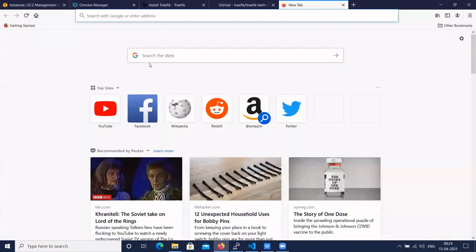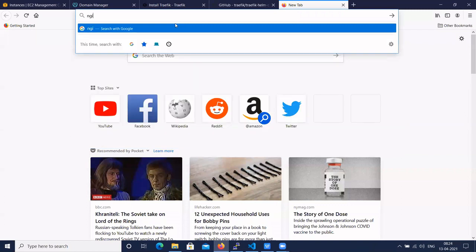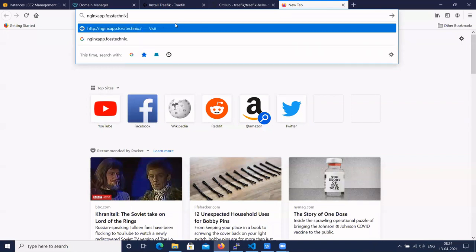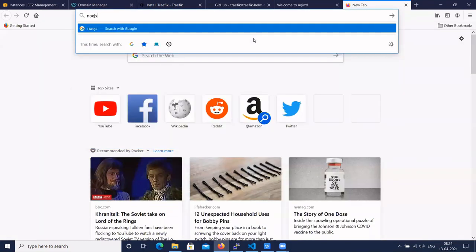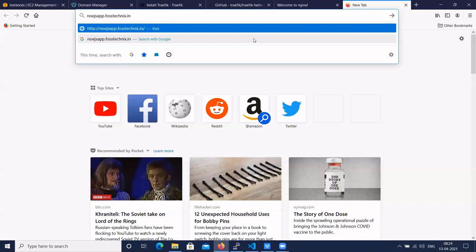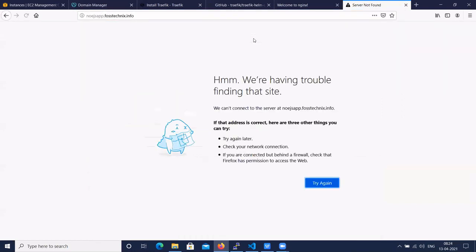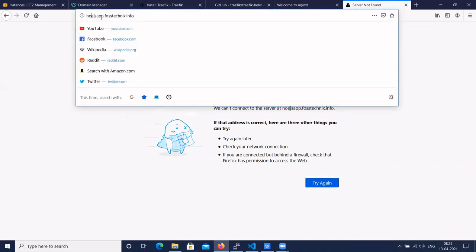Let's go to the browser and access our microservices using the domain names. The nginx app is running. Let's access the node.js app — the node.js app is also running.